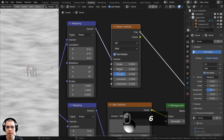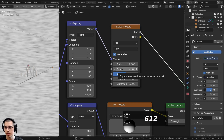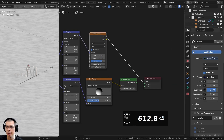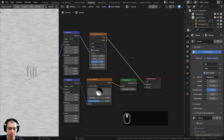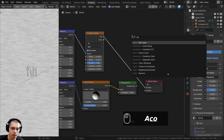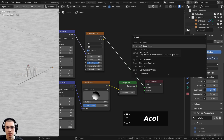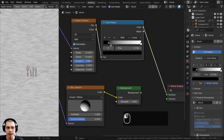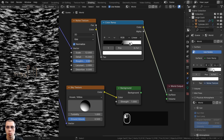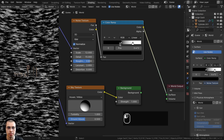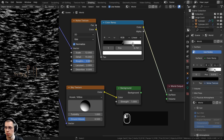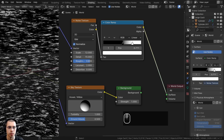To make the clouds more contrasty, go to the add menu, search for a Color Ramp, and place it after the noise texture. Drag the two values together to increase contrast — wherever the white parts are is where clouds will appear. Bring the black value up so there are just a few clouds here and there.